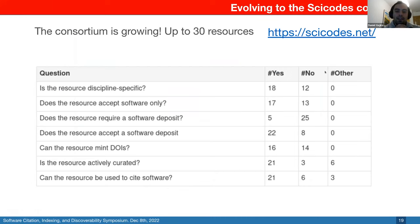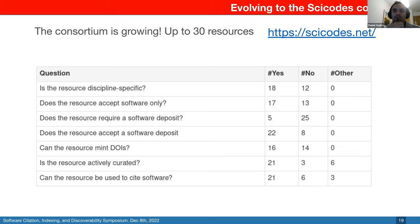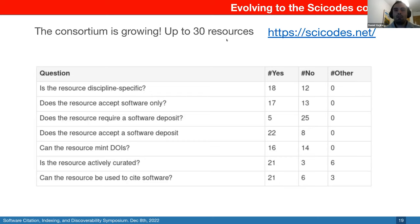Since the first workshop, we have been growing slowly. Now as the SciCodes consortium — the public consortium of scientific software registries and repositories — we are up to 30 resources, maintaining heterogeneity in terms of domain specificity, with many of them heavily curated, some having automated tests.